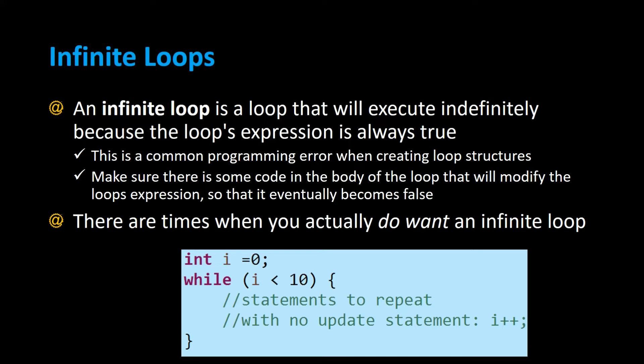But there are times when you actually do want an infinite loop. And this example below shows int i is set to 0 and while i is less than 10, there's nothing inside the body of the while loop. So there's nothing changing the variable value of i. So this is an infinite loop. It'll loop forever.